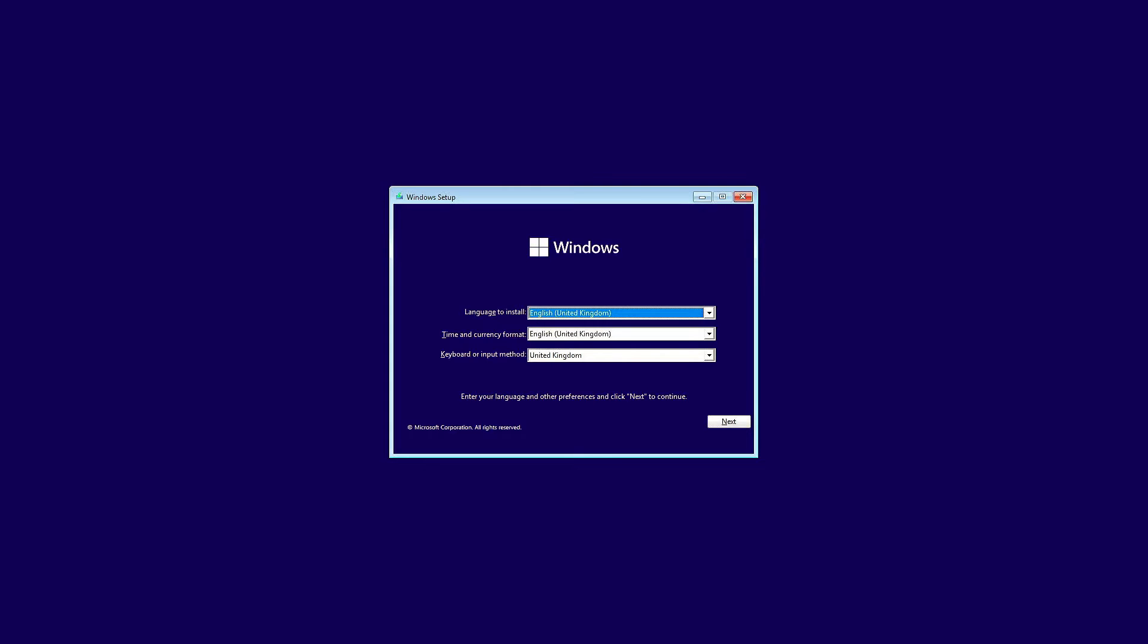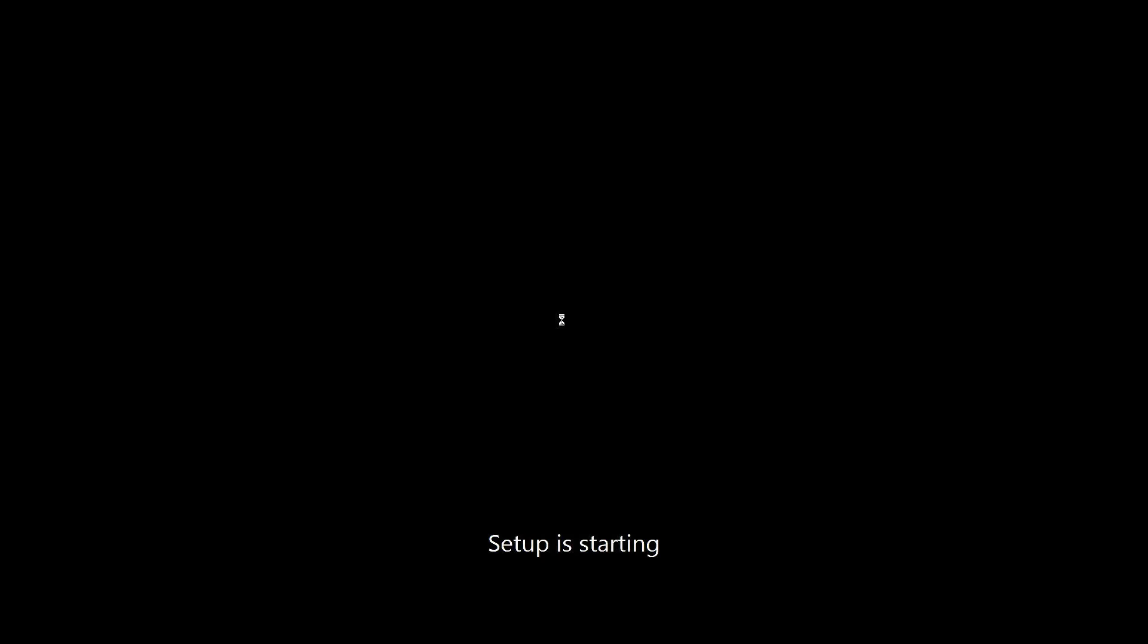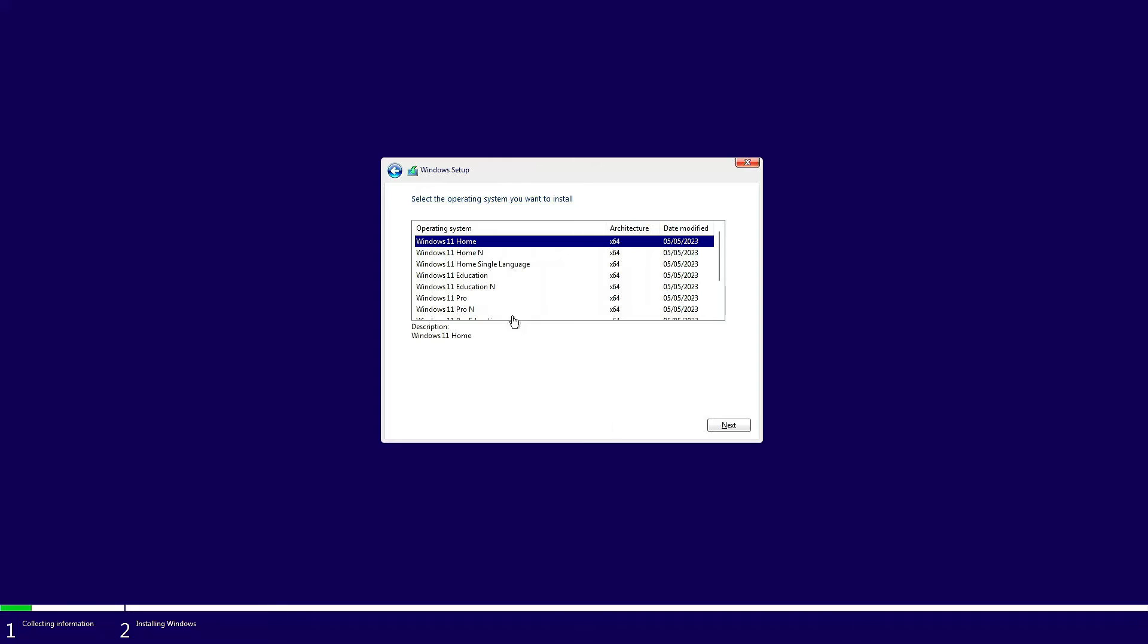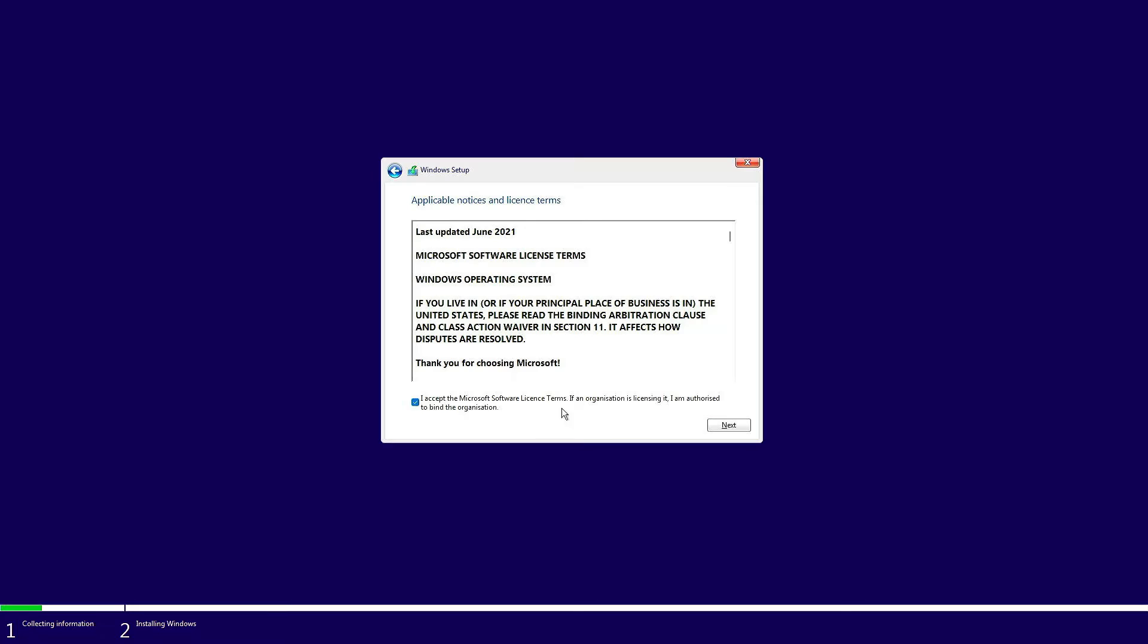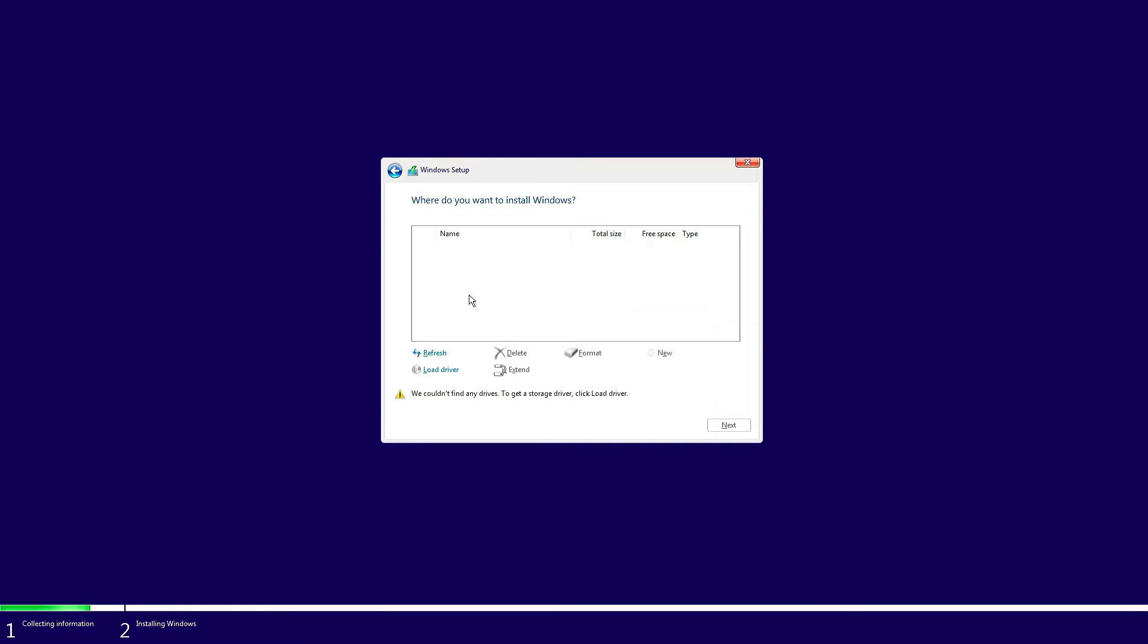Now computer is booting from Windows 11 bootable USB. Just say next and install now. I don't have a product key, Windows Pro, accept the agreement, customize install. And here you can see yellow exclamation mark - Windows could not find any drives.